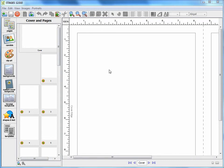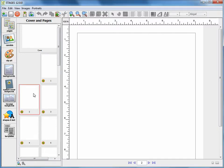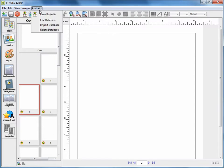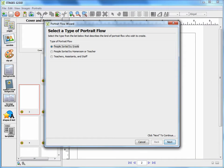In order to flow portraits in your book, you will need to go to the page where you want to begin flowing portraits, and then click on the Flow Portraits button, or go to Portraits and choose Flow Portraits.